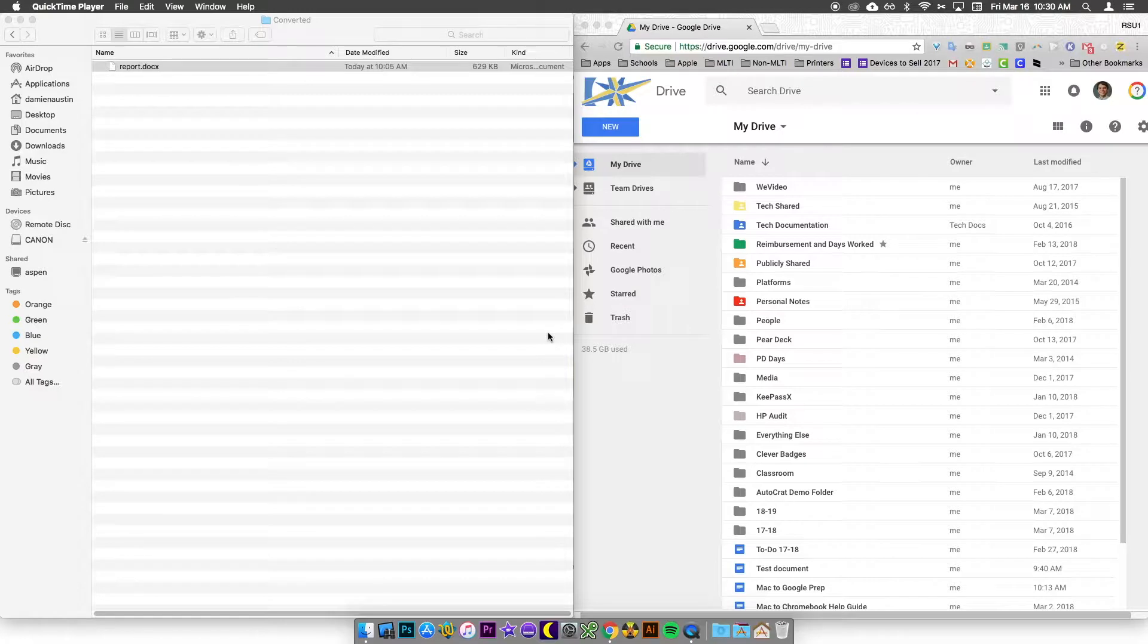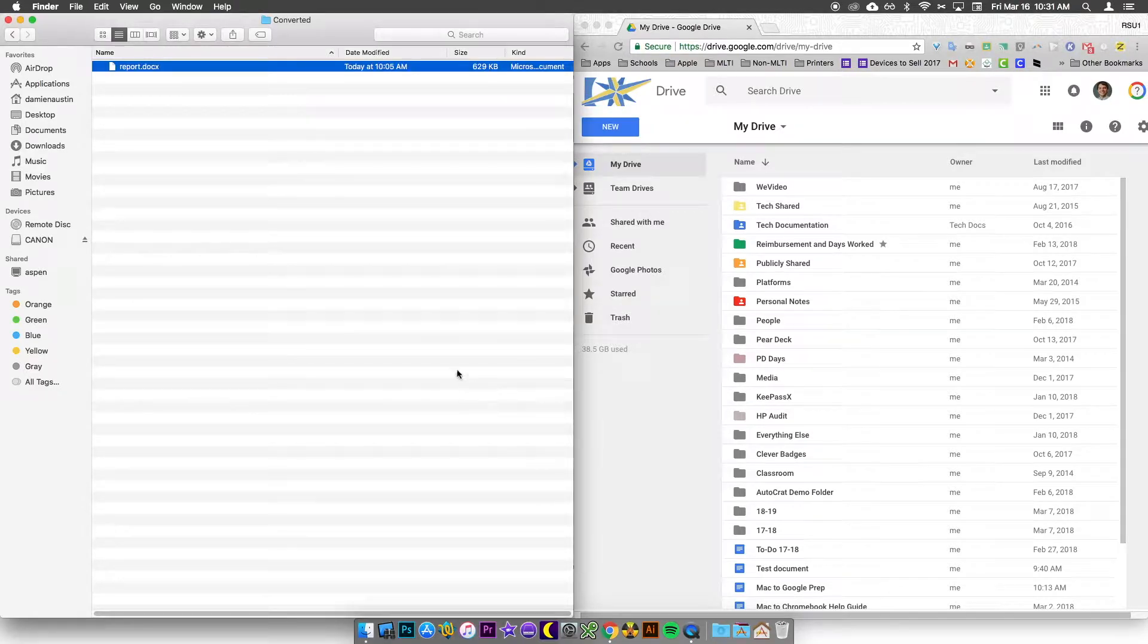Hi, it's Damian from RSC1 Tech TV and today I want to show you how to upload to Google Drive. So let's get started.